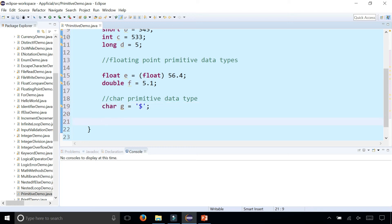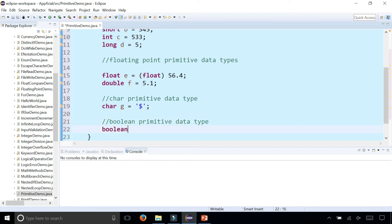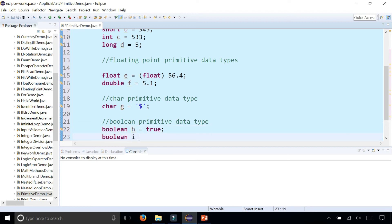Finally, the boolean primitive data type. Boolean H — you can set that to either true or false. Either way will work. Those are the two possible values.